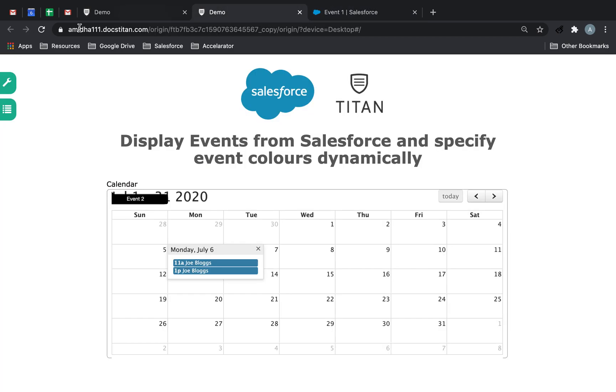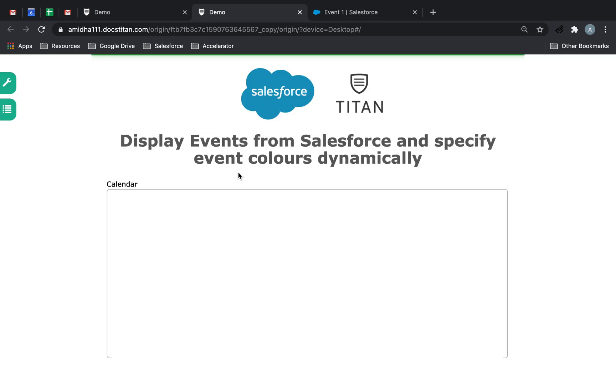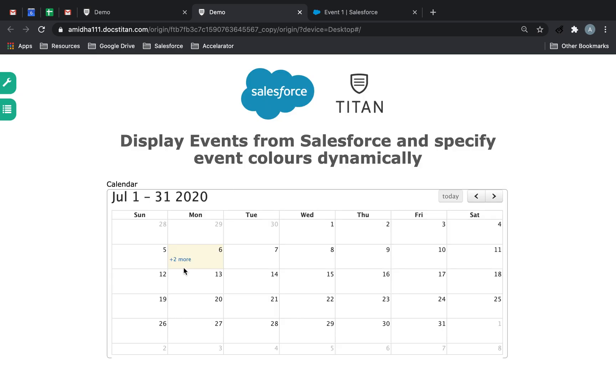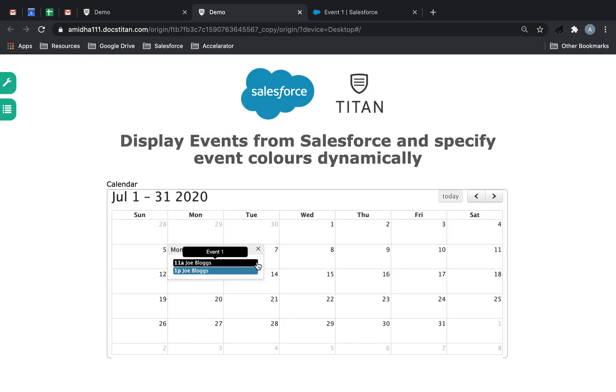Look what happens if I just refresh this now. And we go into today. You see, the back color is black and the text is white.